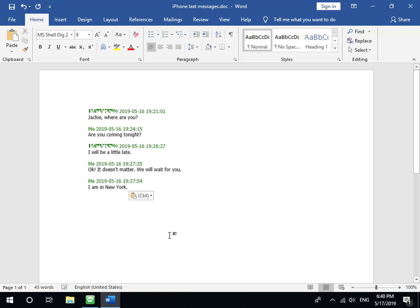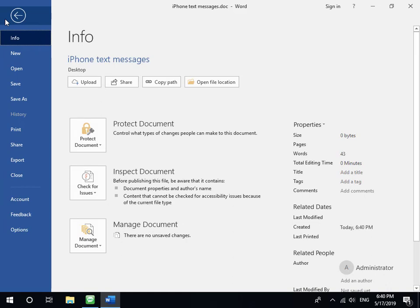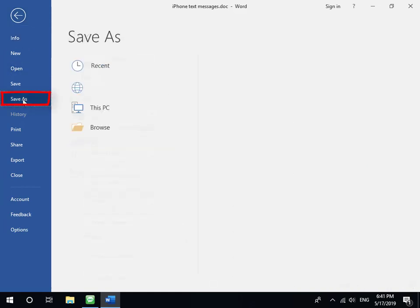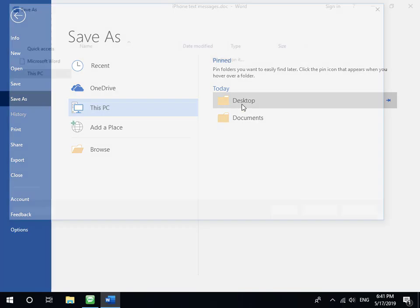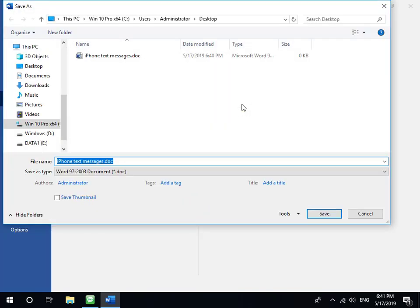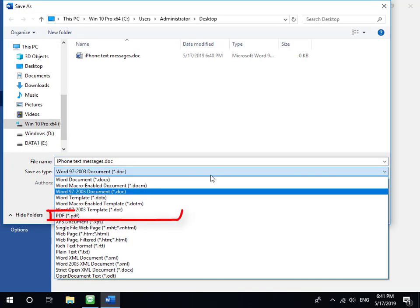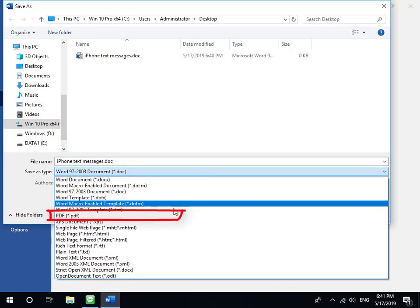If you want to export text messages as PDF file, you only need to click File, Save as menu. Set the save as type as PDF file.